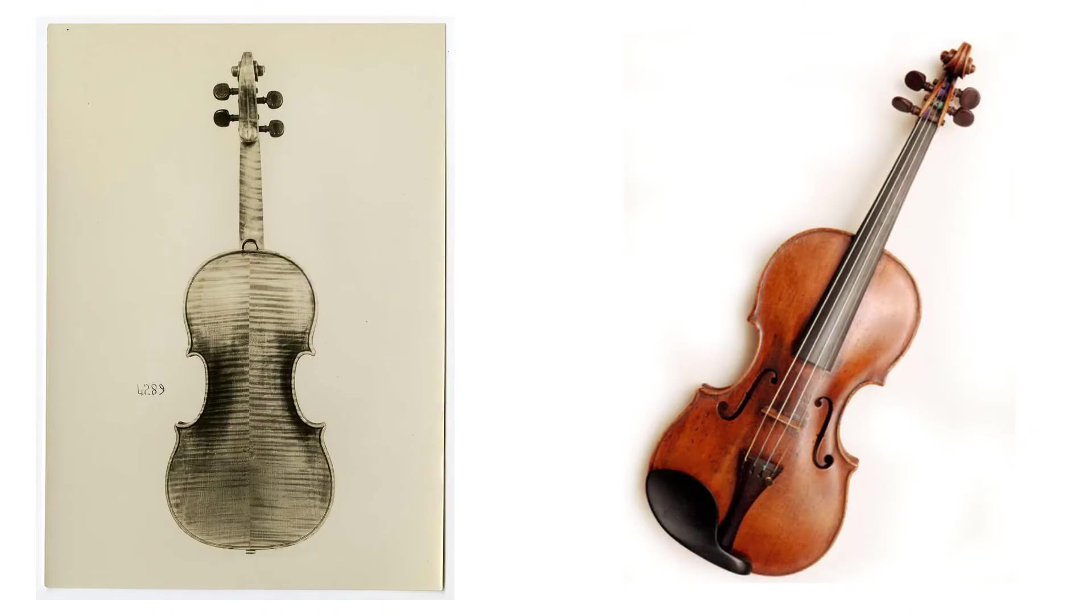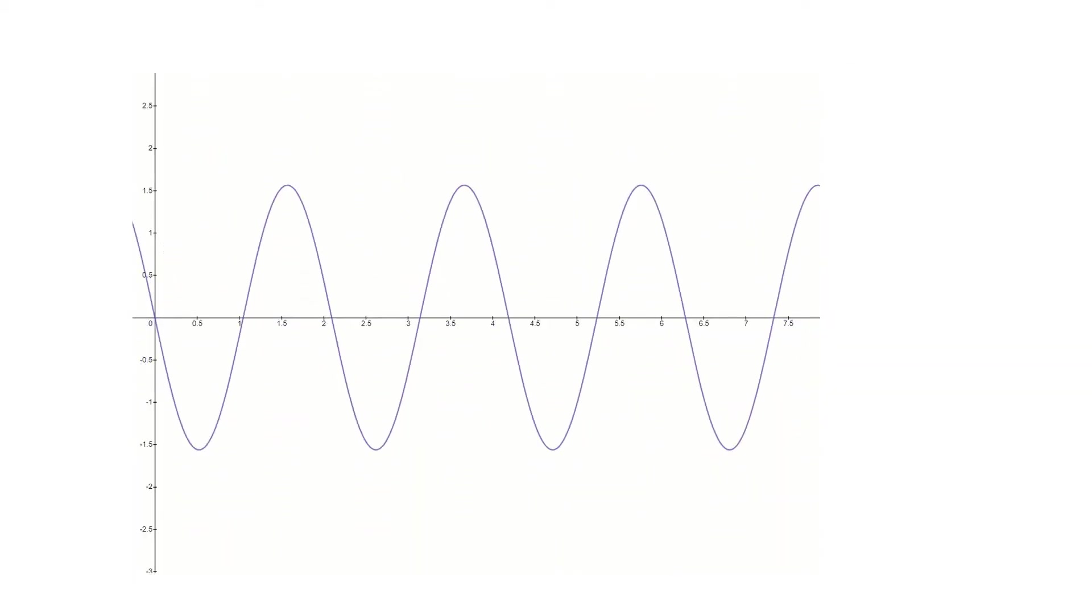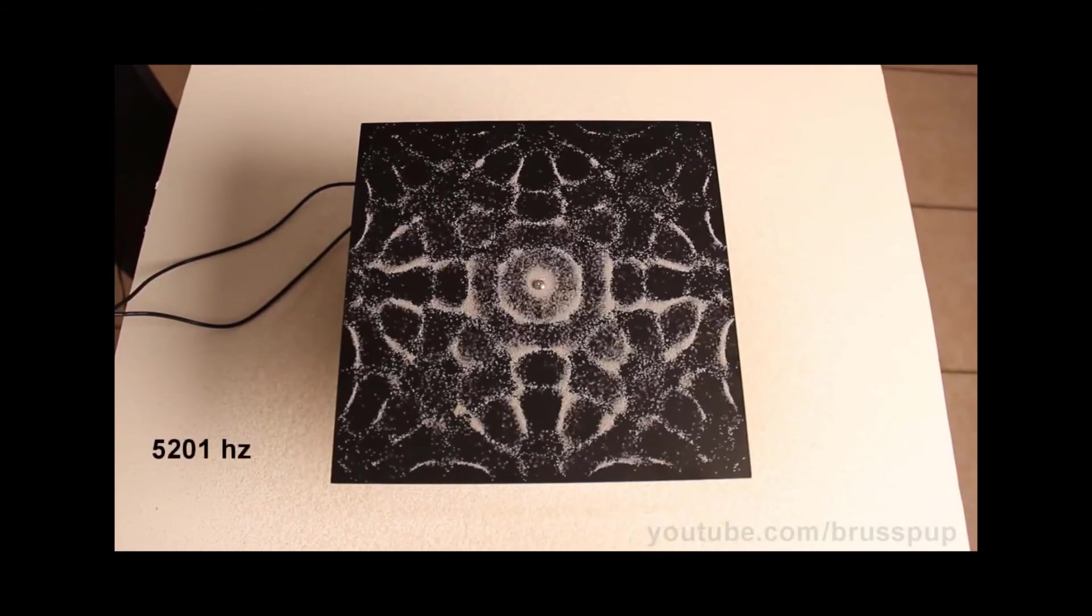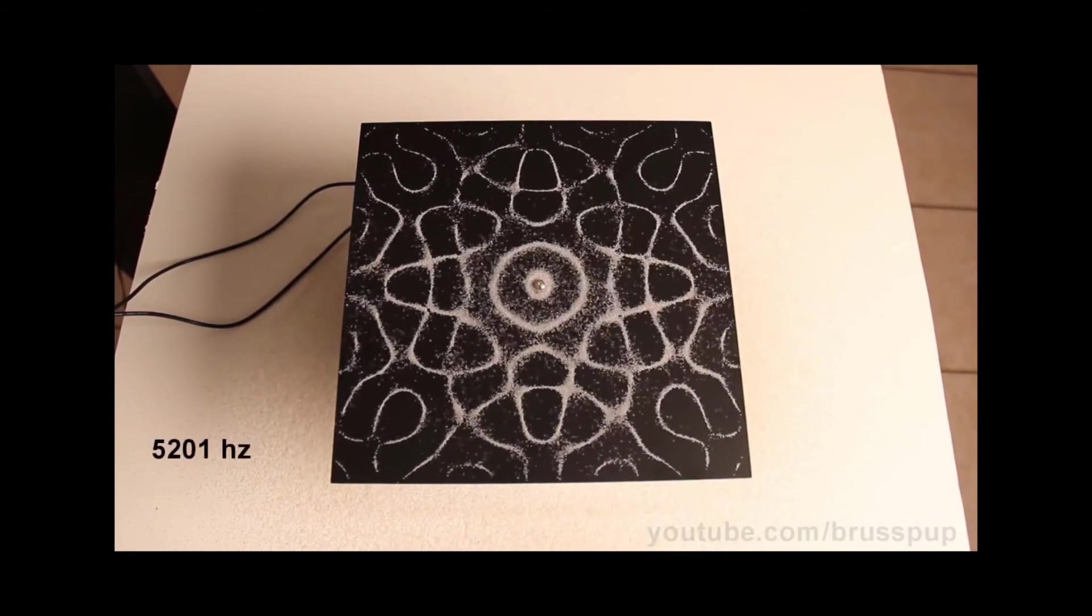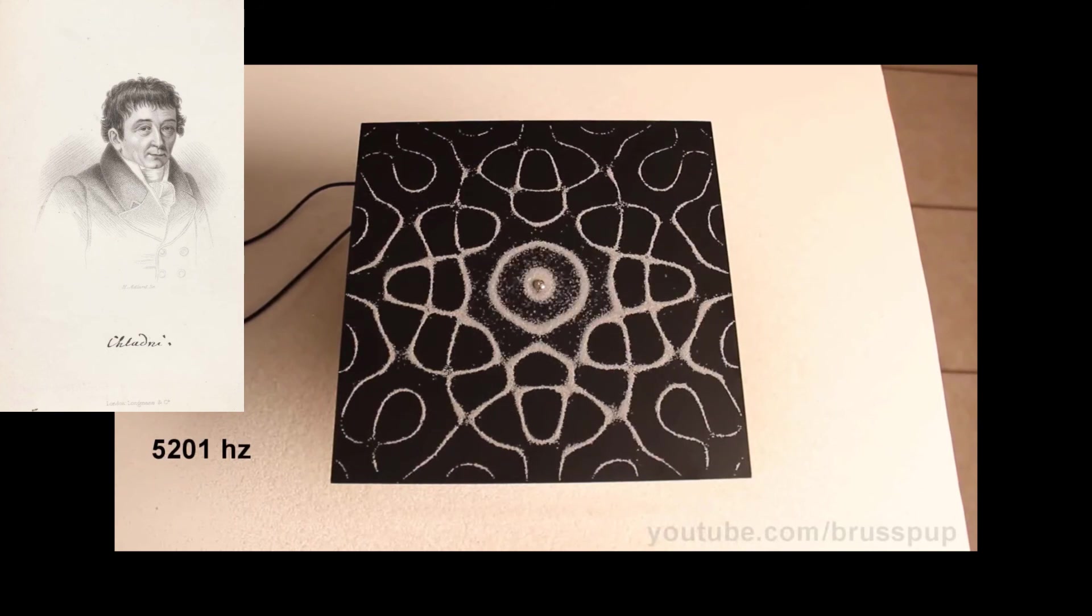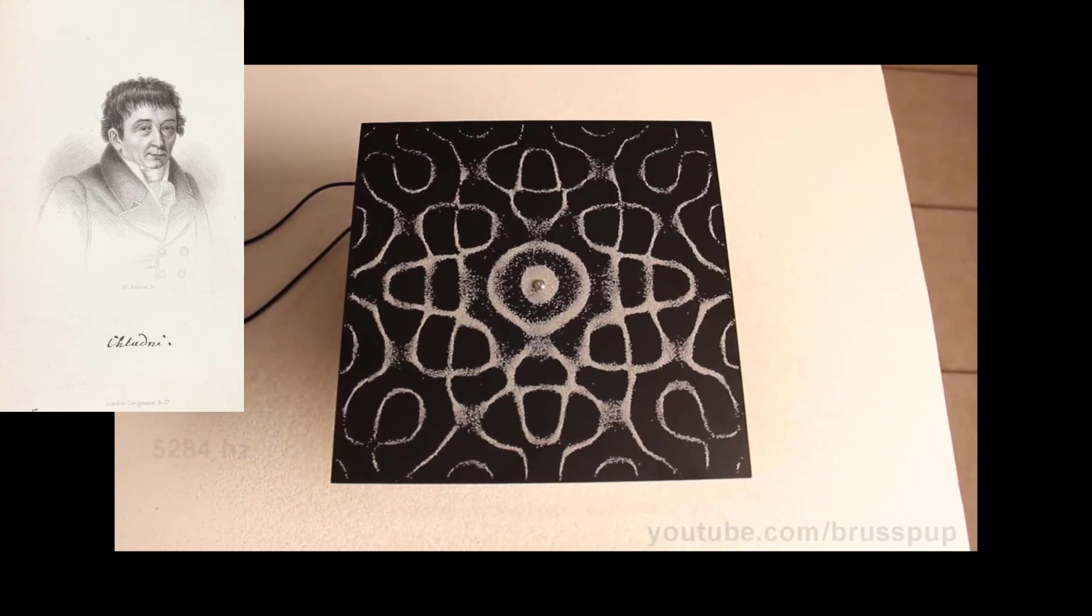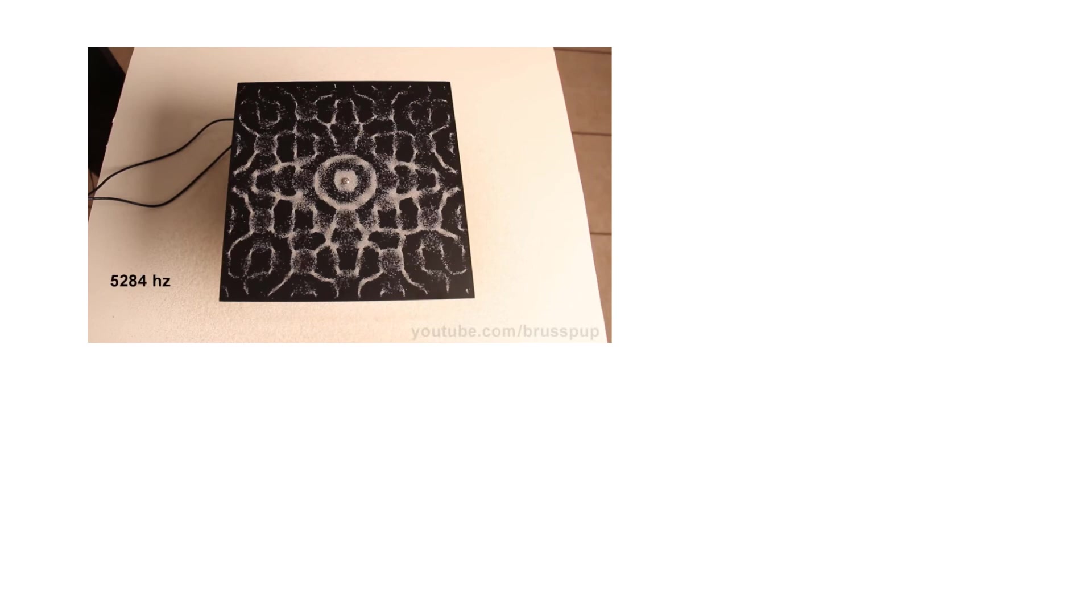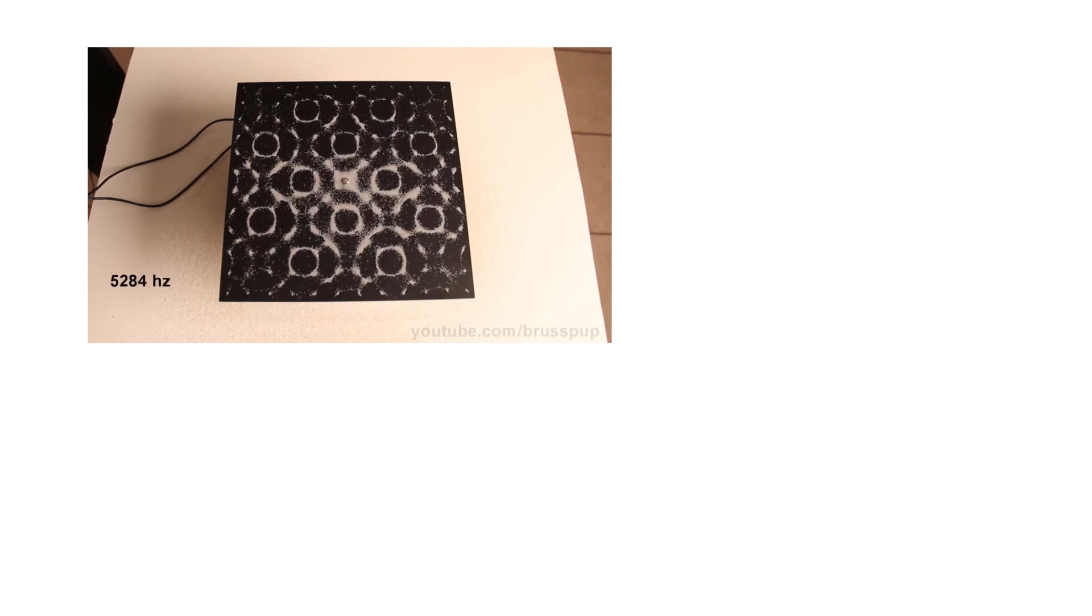The vibrations of a wave in one dimension are much simpler than the vibrations of waves in two dimensions. These are Kladni plates, named after physicist Ernst Kladni. In 1787, Kladni published his findings on a setup in which he bowed a metal plate which had sand on it, creating different patterns.